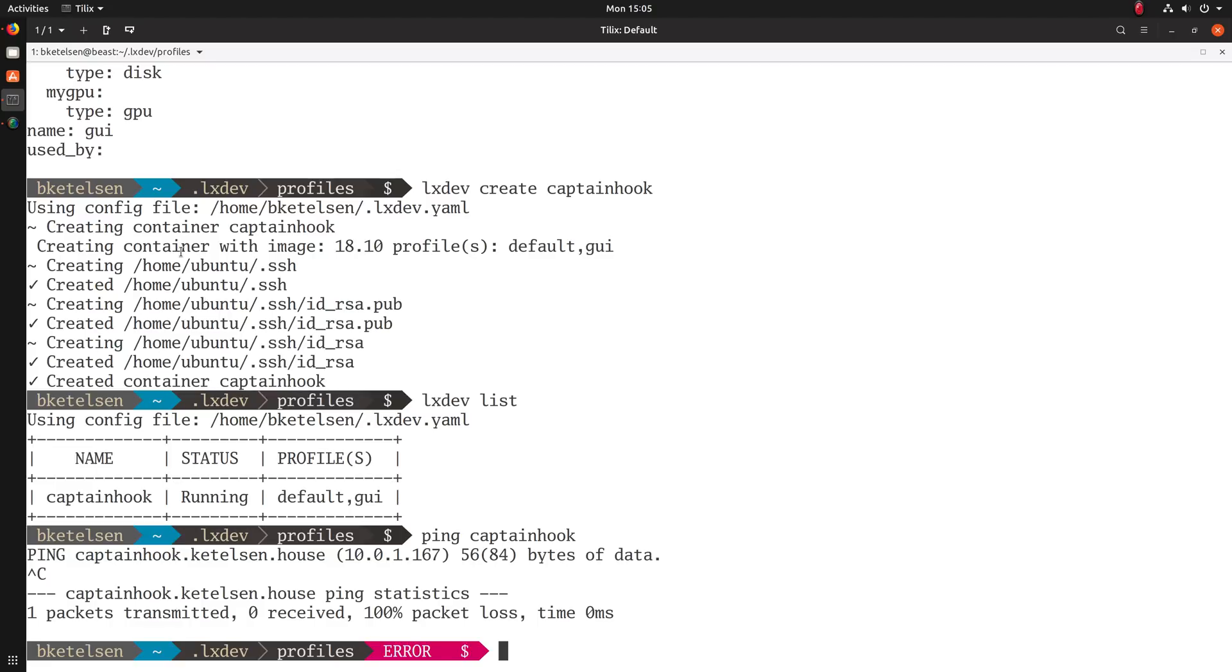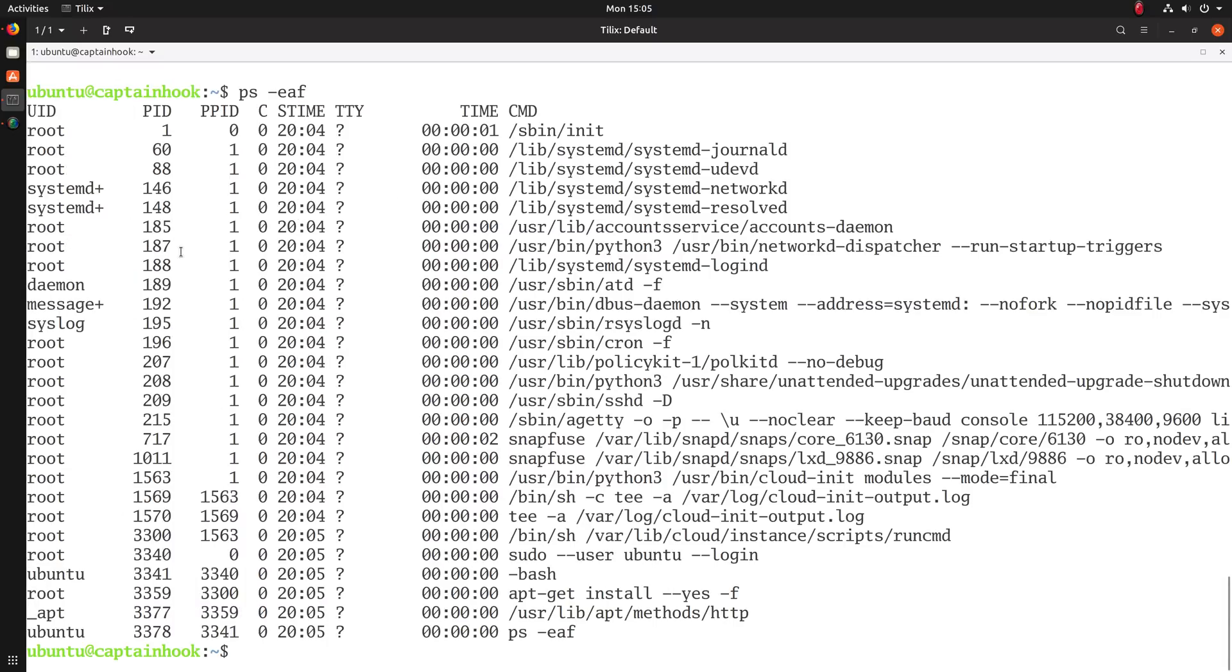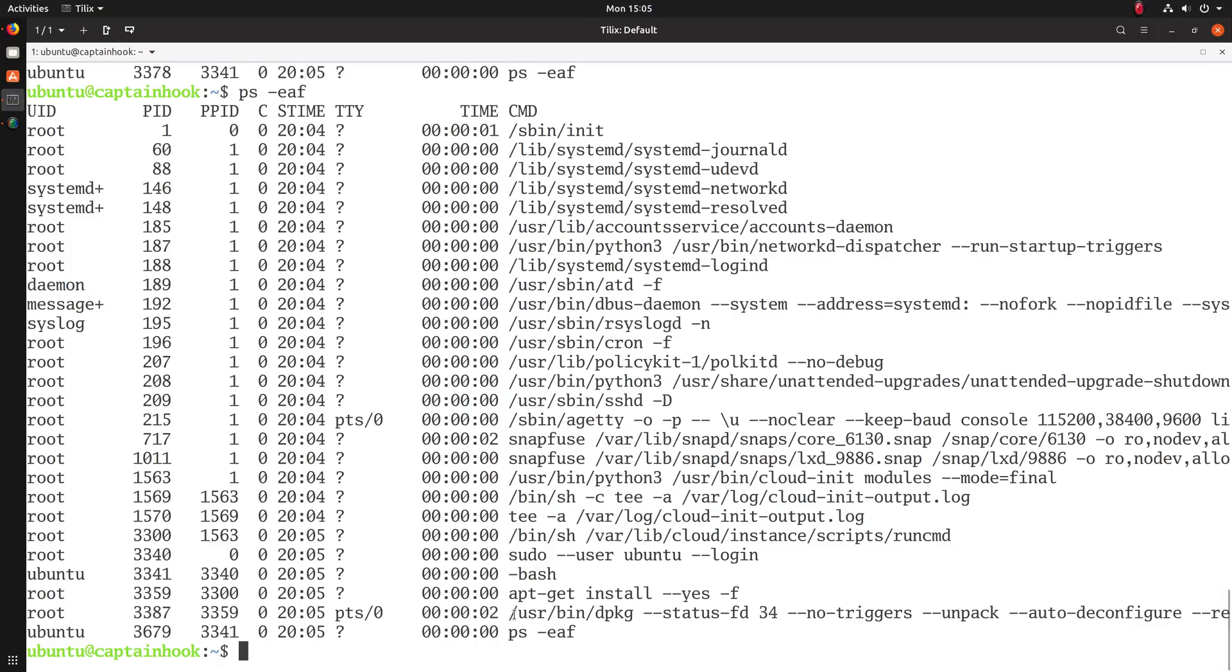So now I can open up the container with LXDev connect. That gives me a prompt as the Ubuntu user, which is the default user. I can actually look and see what's running in here. You can tell that the last thing happening down here is apt, and it's installing all of the things that were in that profile, including Git and Visual Studio Code.